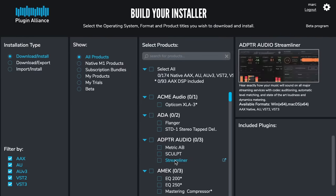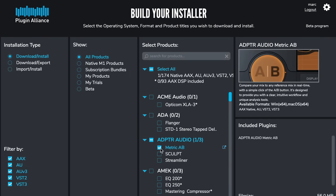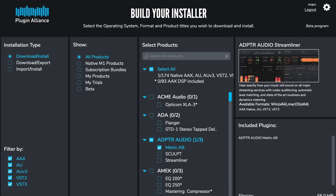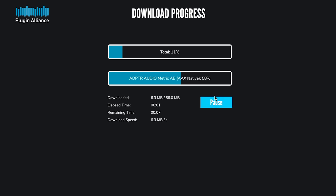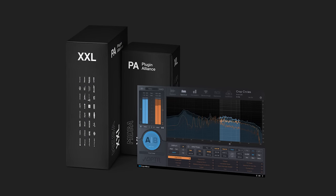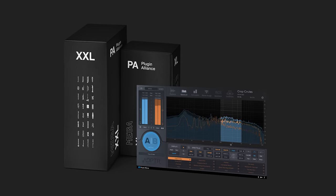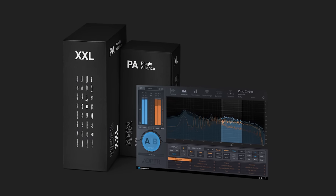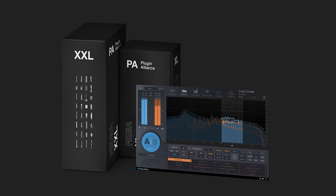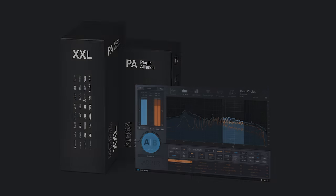If you already own Metric AB or you're subscribed to PluginAlliance's Mega Bundle, you can download Metric AB version 1.4 using the PA Installation Manager. To demo Metric AB for 30 days, along with all of PluginAlliance's other products, start a Mega Bundle trial today using the link below.